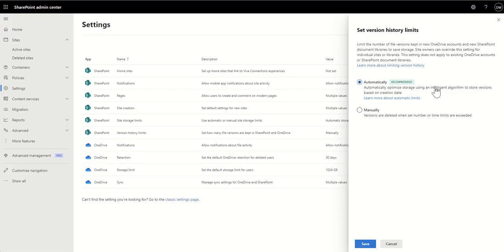But for a lot of organizations, this is going to save you so much SharePoint administration time because it's going to automatically calculate using very clever, intelligent algorithms what the version control should be for each individual SharePoint site. So that's how you could automatically set it.